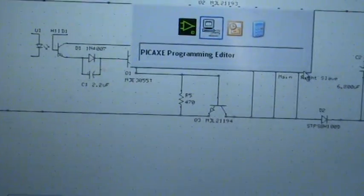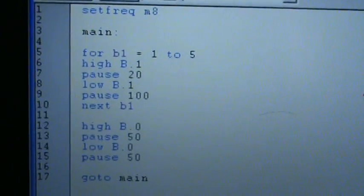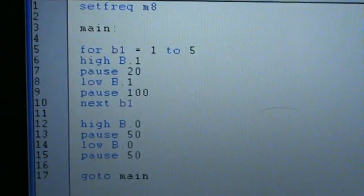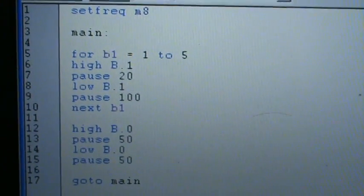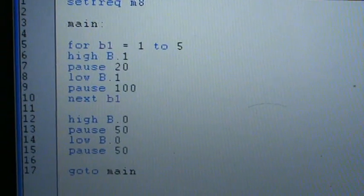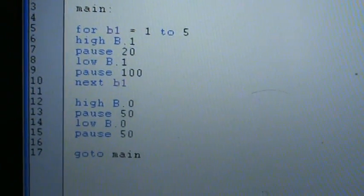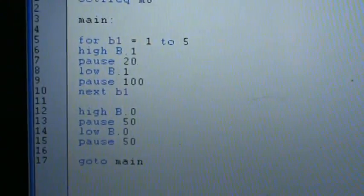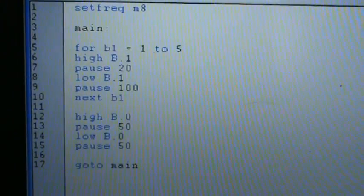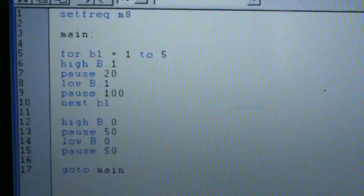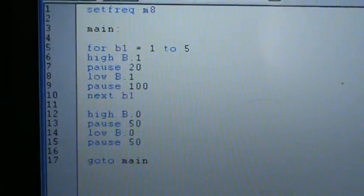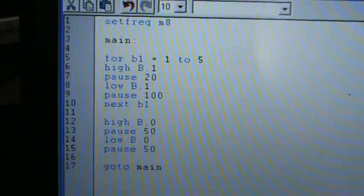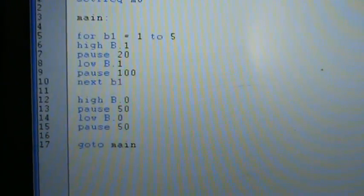I'll give you a quick look at the code I'm using. Basically what this does is high B1 pulses the coil for 20 milliseconds, then we switch it off and pause for 100 milliseconds. We loop that five times, so that's a 20% duty cycle, trying to simulate what the wheel does at about 20 RPM.